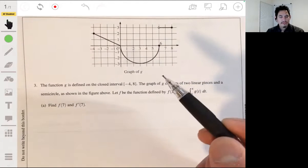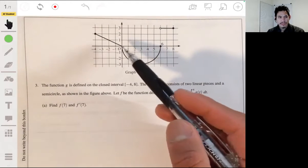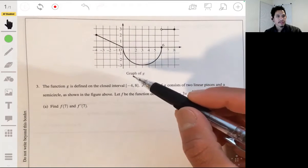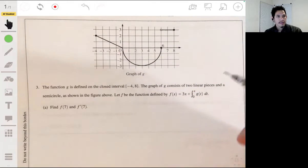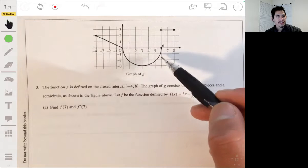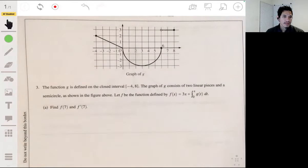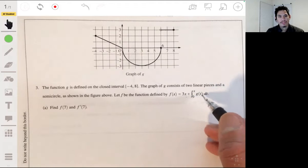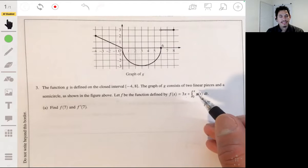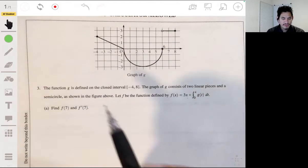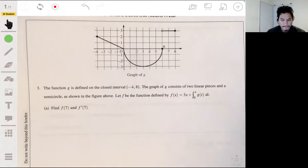All right, problem three. We got this cool function here, g, defined on this closed interval from negative 4 to 8. It has these two linear pieces and the semicircle. And we have the other function f, defined as this expression: 3x plus the integral from 0 to x of g of t dt. We've got to find f of 7 and f prime of 7.